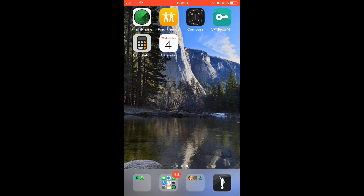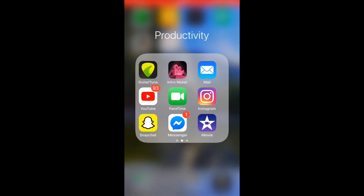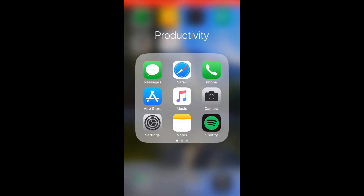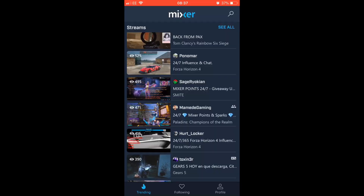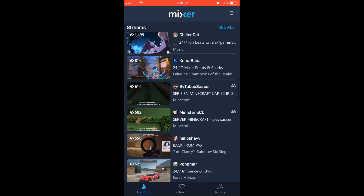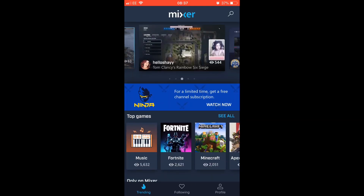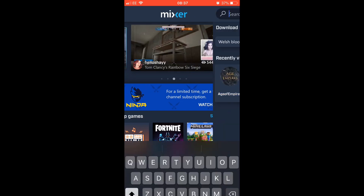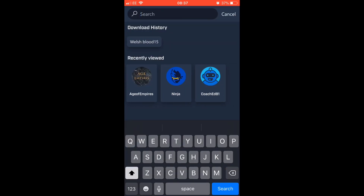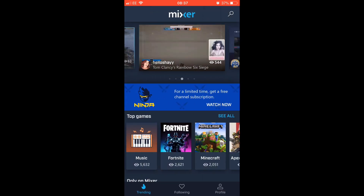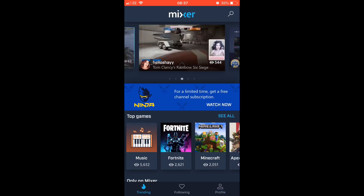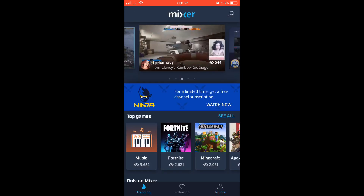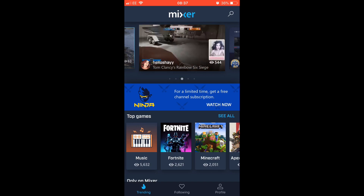Now that you have downloaded those apps, go on to Mixer. What you want to do on Mixer is search up your stream. Go on to the search bar and search up your stream, or if you're signed in, go on to your profile and click live.